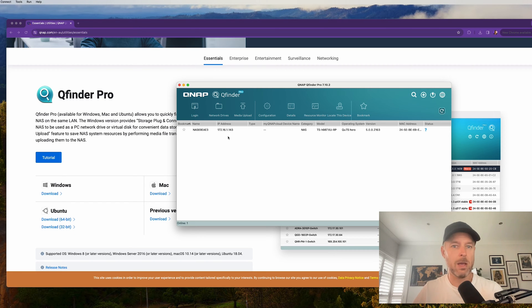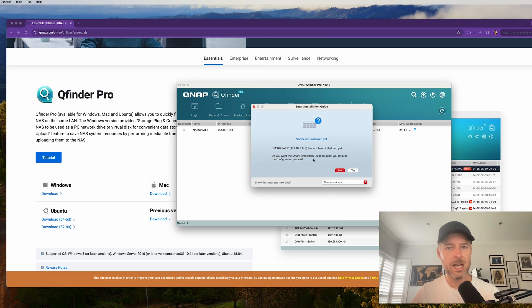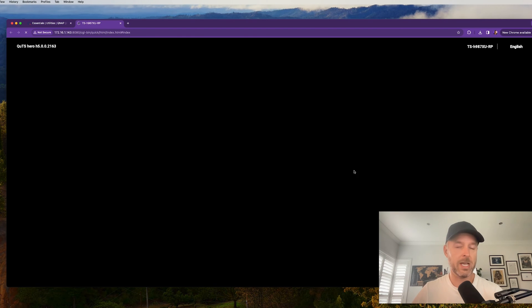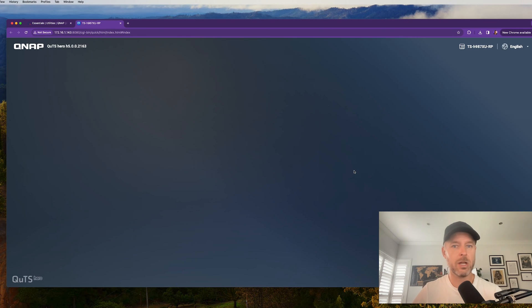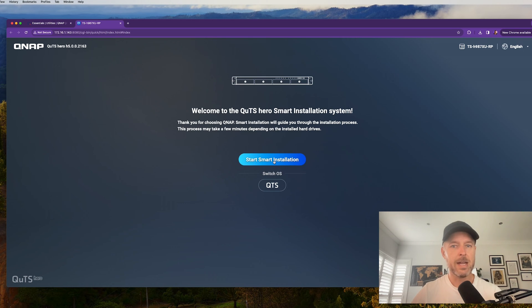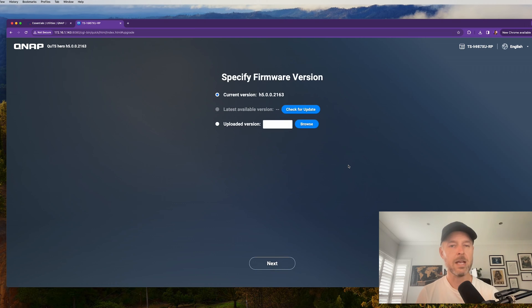Now it's found itself. It's IP of 143, 172.16, 1.143. It'll start some basic initialization. We've never done this before. So yes, we need to go and initialize it. And look, good. It's opened up a browser. It's navigated to that IP address. And now we start the installation of our NAS.